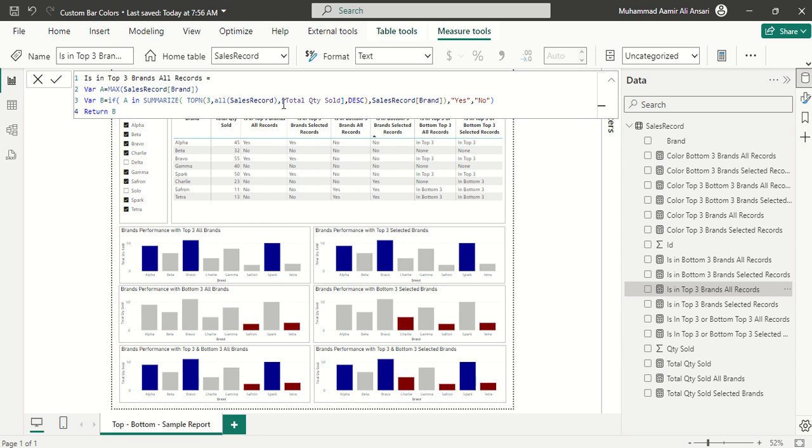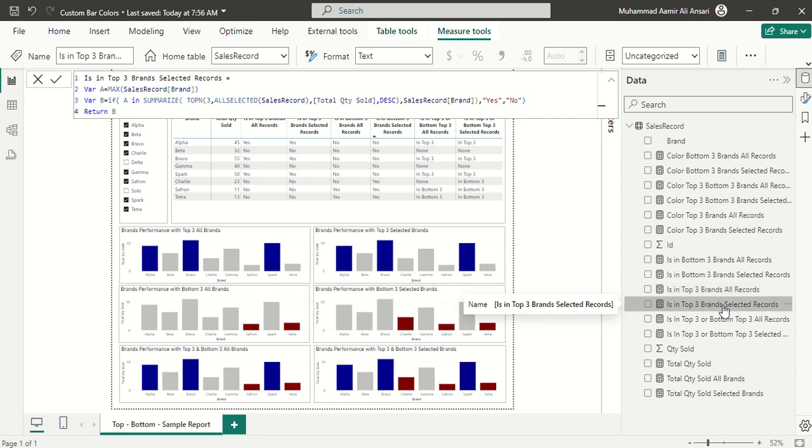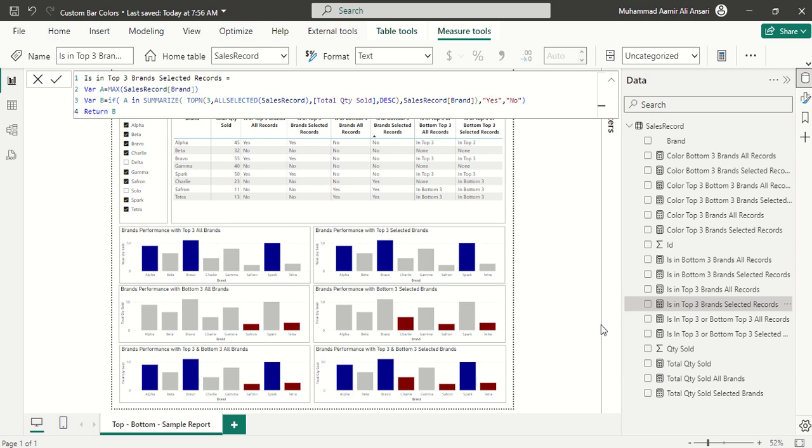If I'm going to do the same thing for the selected records, I'm just changing it to all selected records. If it is found in that selected record, the top three, then it will return yes, otherwise it will return no. Just on the basis of yes and no I'm going to define colors.